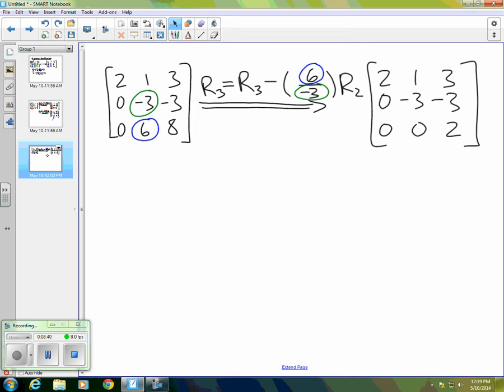So that's how we do our mechanical procedure for row reducing matrices by obtaining new rows by subtracting multiples of other rows. So in the next video, what we'll do is take a look at how this process actually gives us the lower triangular matrix for an LU factorization.